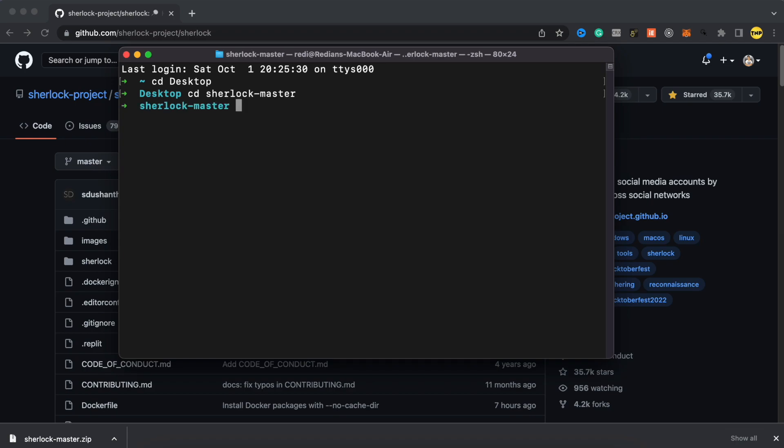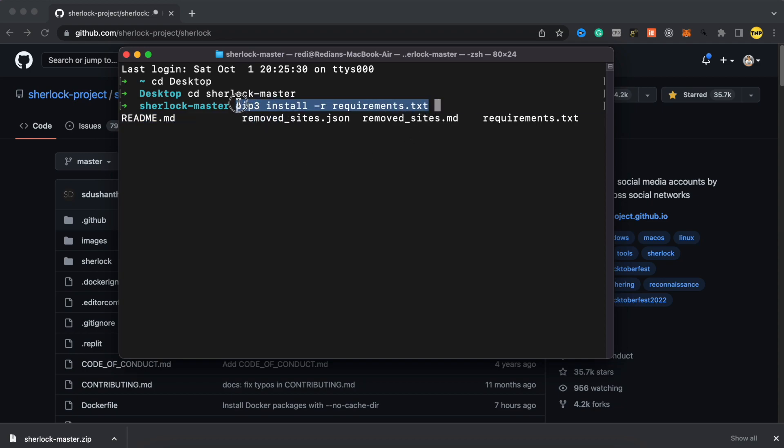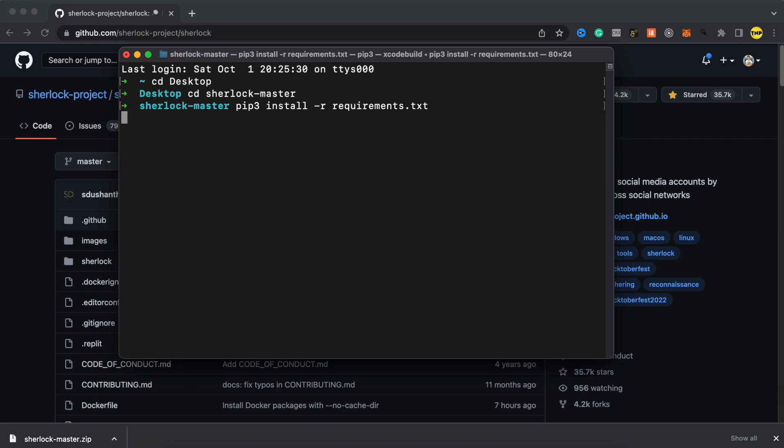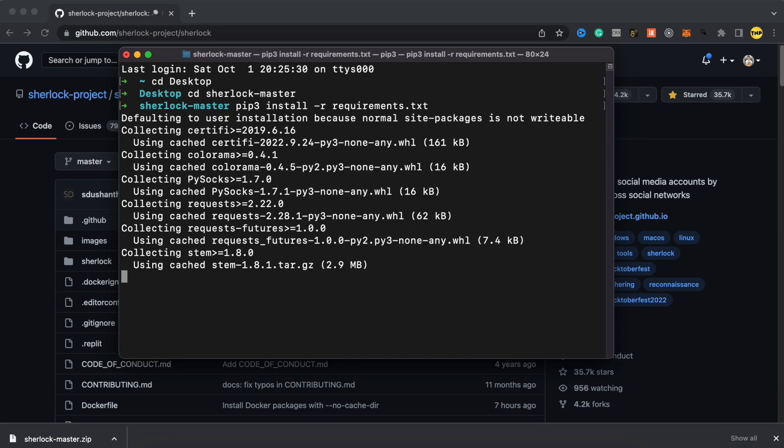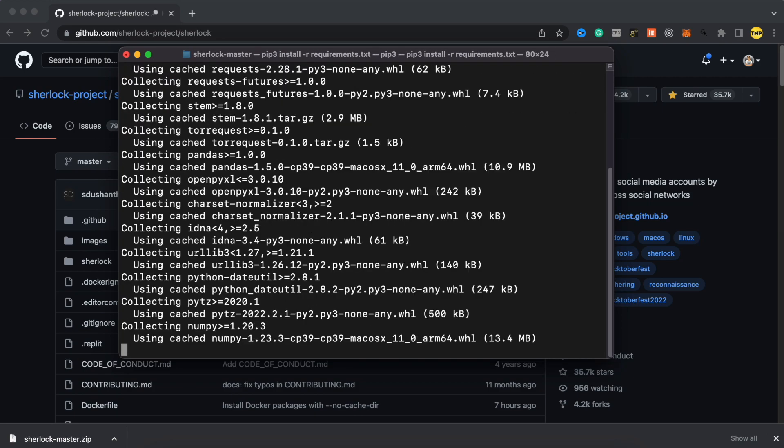Now we have to install the requirements for this script to work. To install the requirements, just type pip three install dash R requirements.txt. This is the command. If you are on Windows, you don't have to put this three, just type pip and nothing else. If you are on Mac or Linux, you have to always use three, even if you use the Python three command. Now press enter and this will install all the requirements that we need for the script to work.